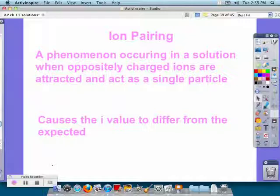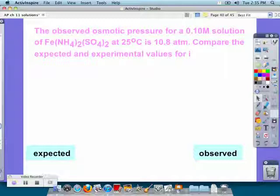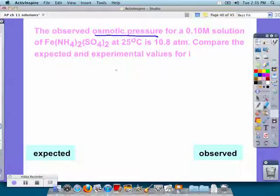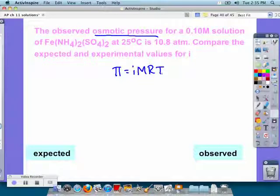In this problem, we are given an observed osmotic pressure of 10.8. Since we're talking about osmotic pressure, we need our equation: π = iMRT.